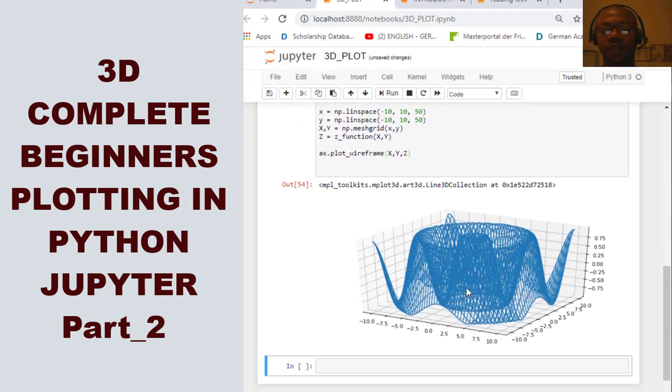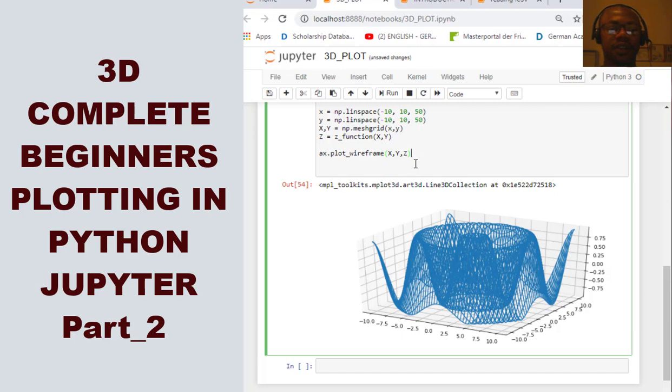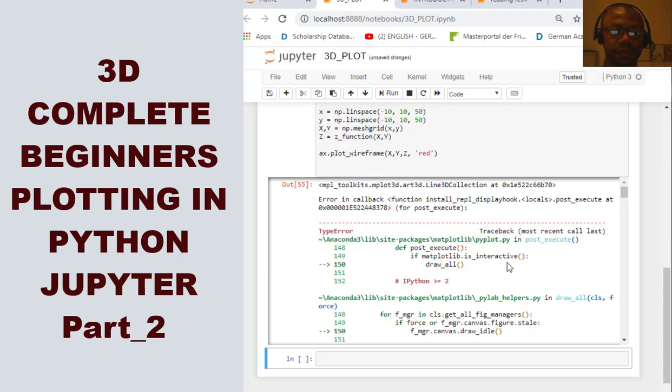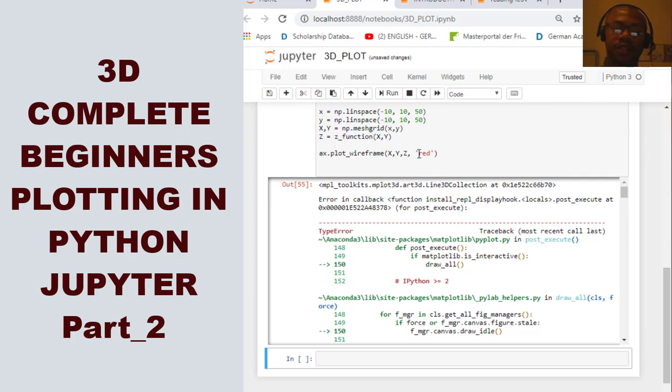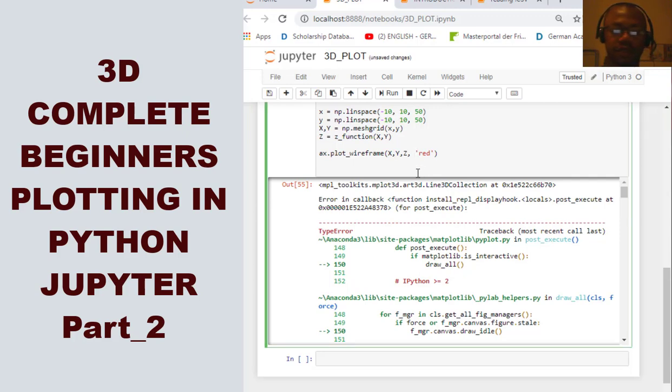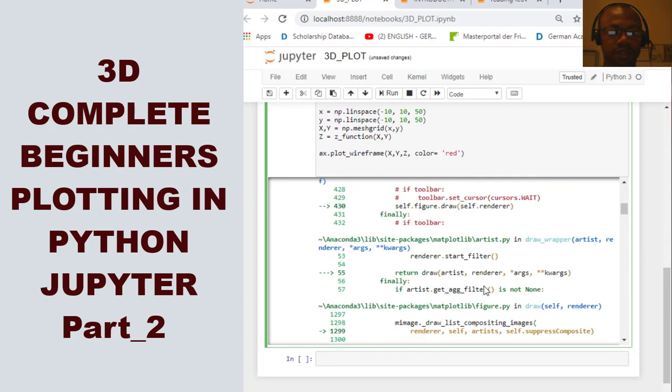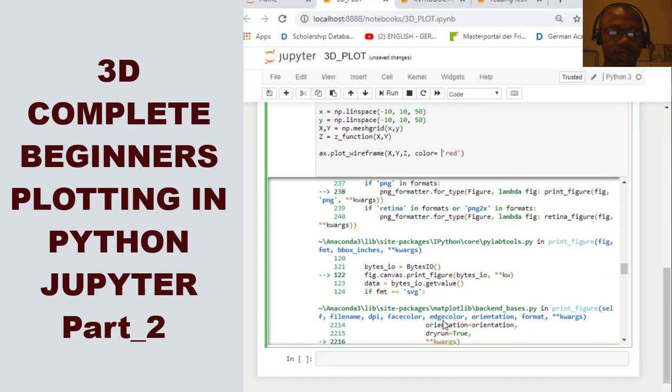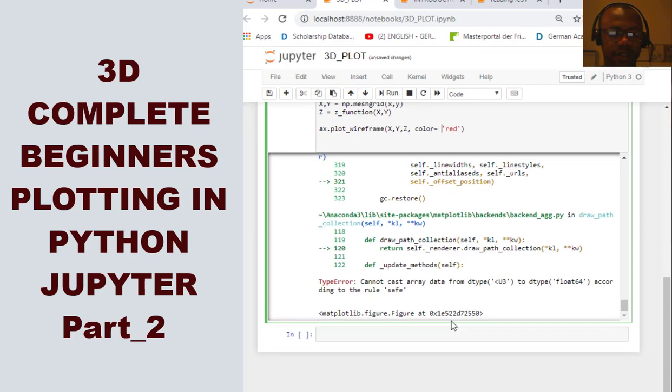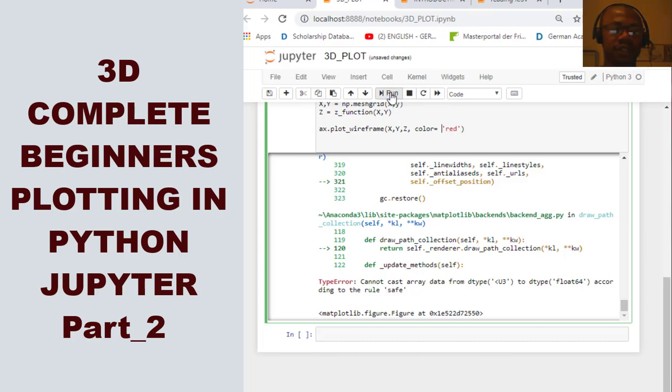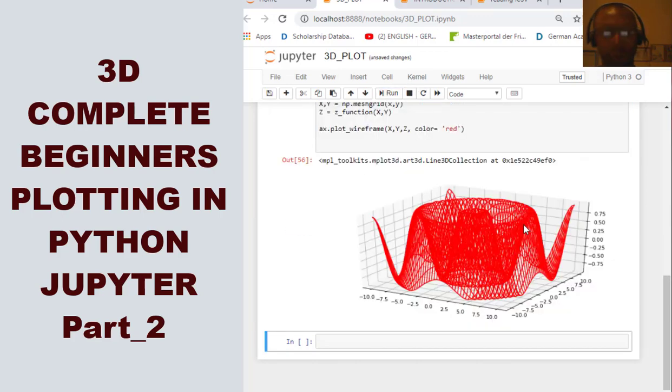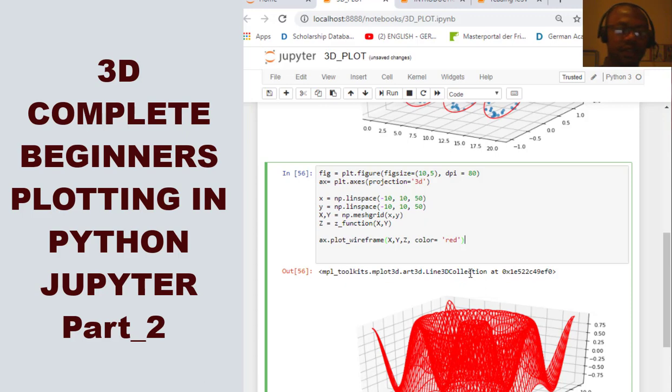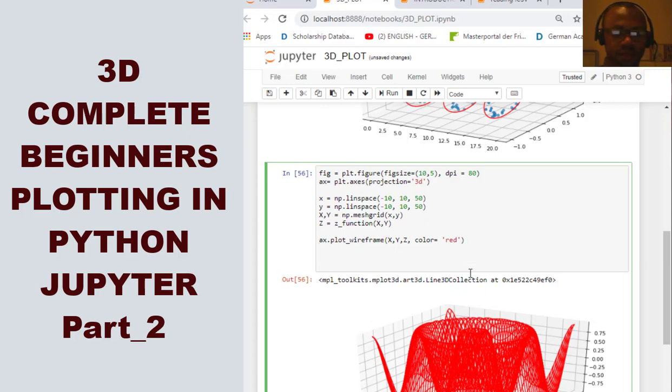So, we can as well decide to define our color as I've always loved our color to be red. We can also define that. Sorry. This time, we have to use color. Because it's telling me it does not understand this float that I've just given to it. So, now, I can also decide to say set underscore or command.